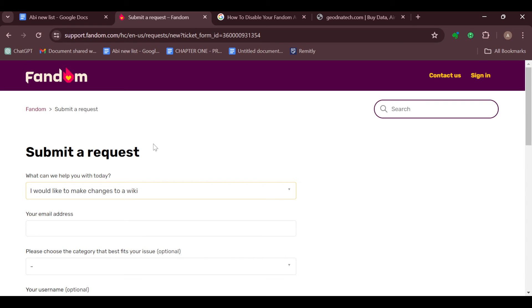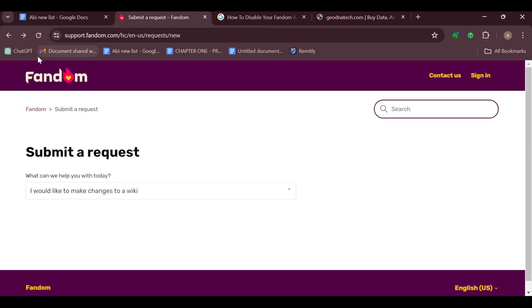your questions, and answers will be sent to you via your email. Follow the instructions and be directed on how you can delete a wiki, or Fandom will help you do that from their own side. So this